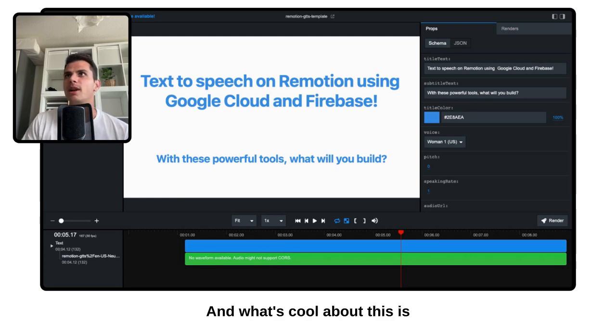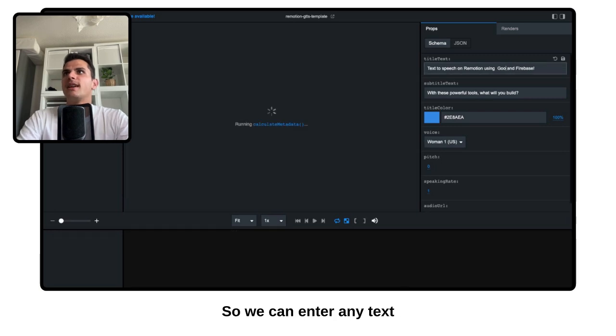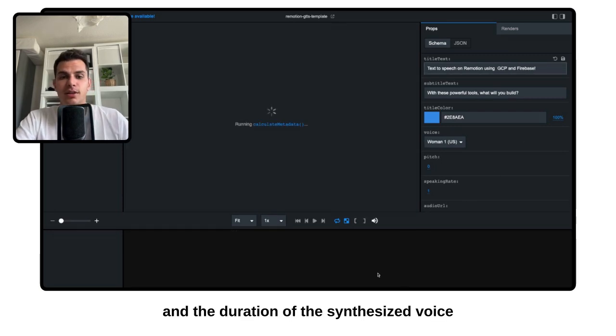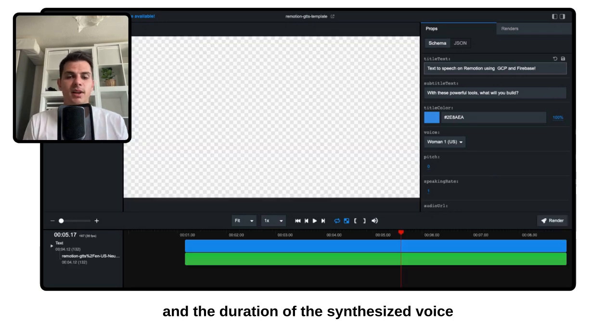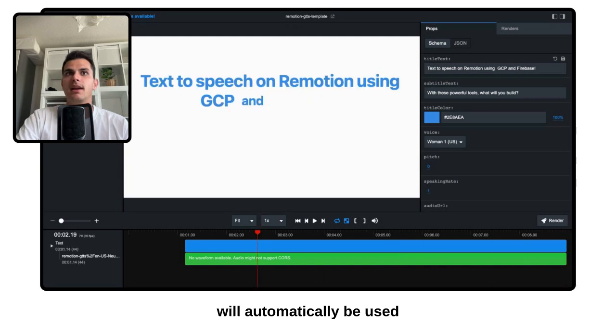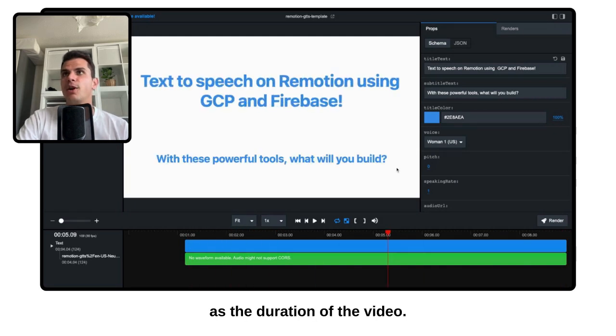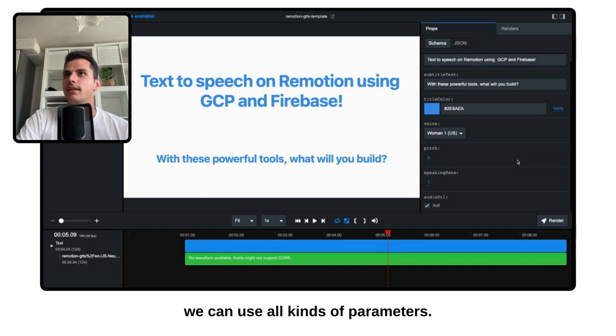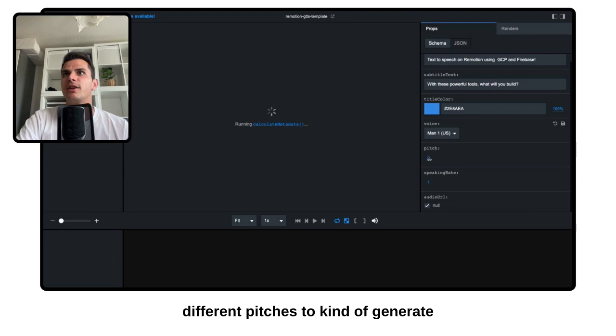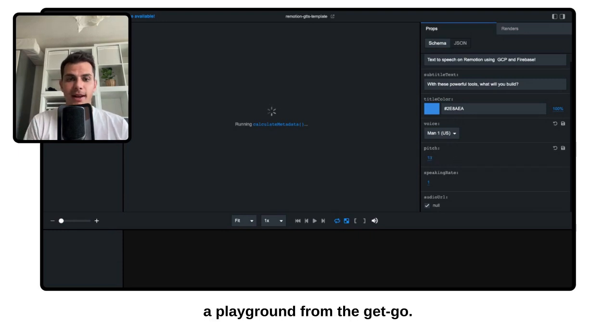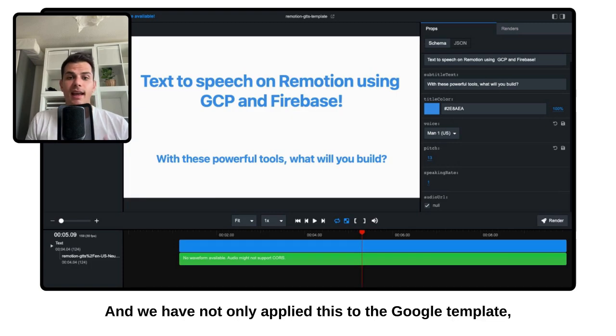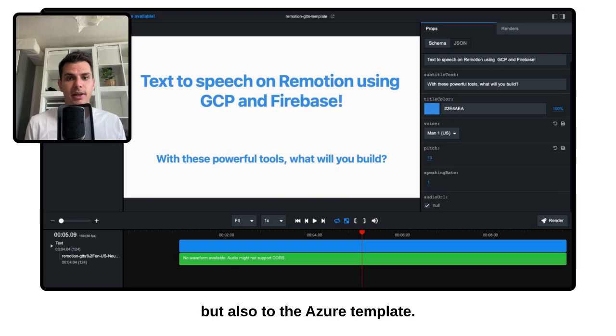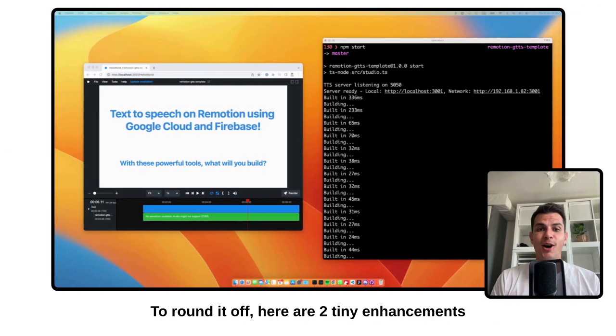And what's cool about this is that it uses visual editing. So we can enter any text, and the duration of the synthesized voice will automatically be used as the duration of the video. And as you can see, we can use all kinds of parameters. We can choose between different voices, different pitches to kind of generate a playground from the get-go. And we have not only applied this to the Google template, but also to the Azure template.